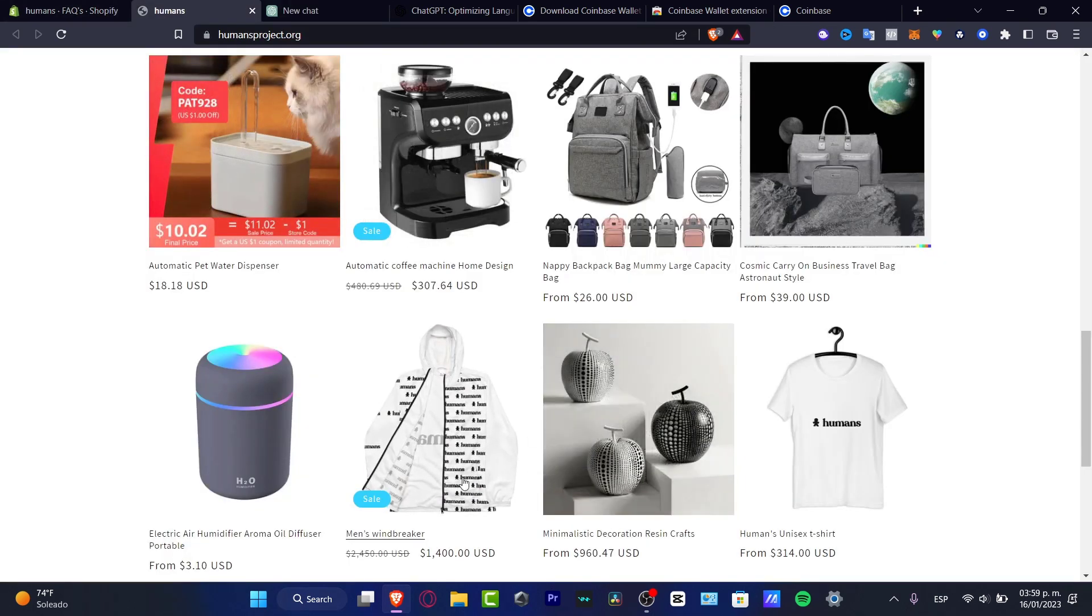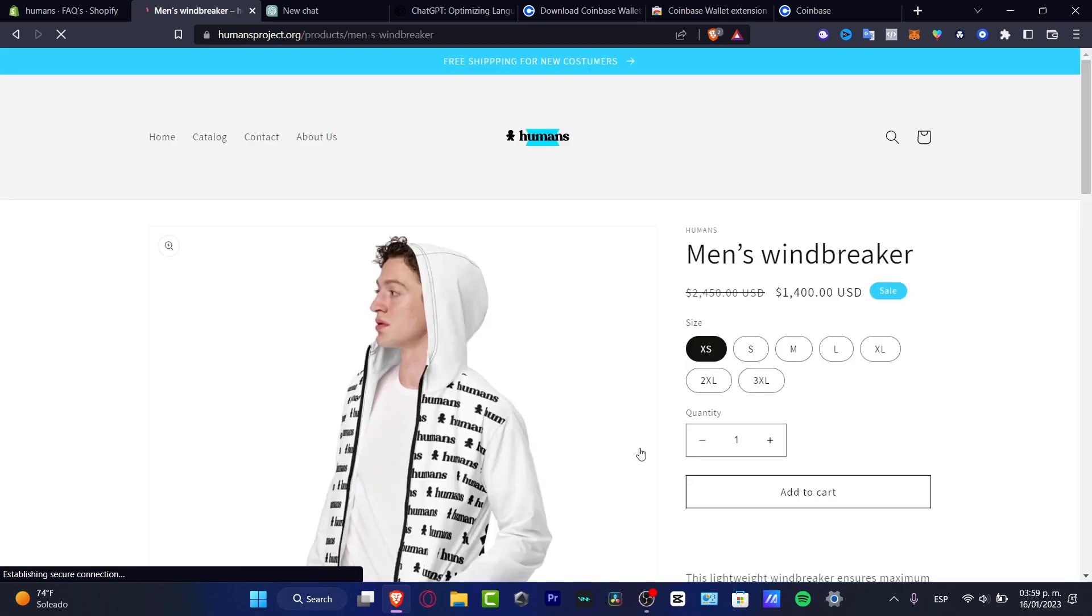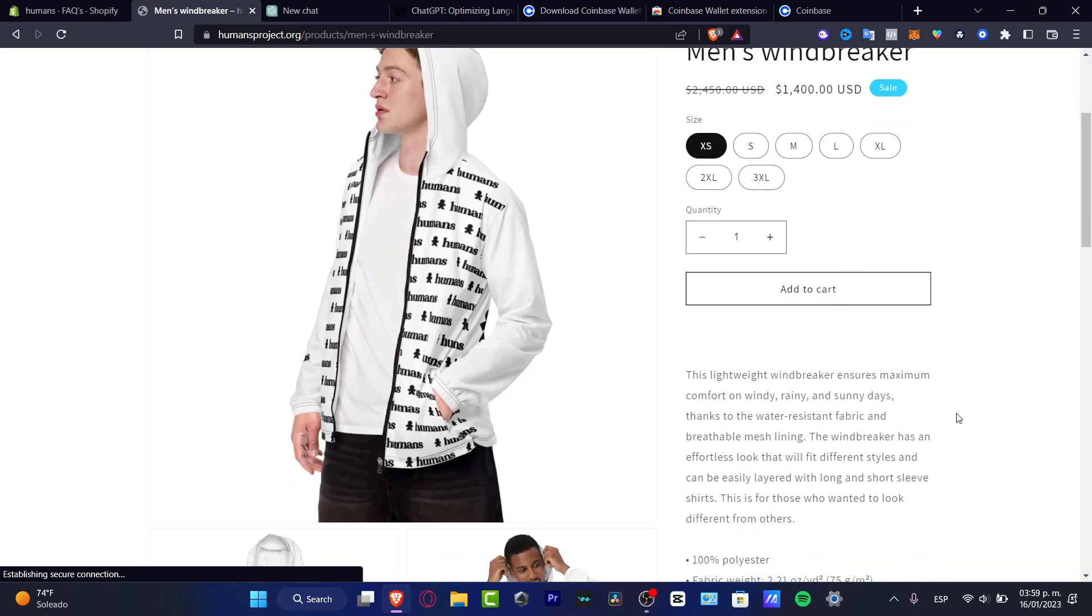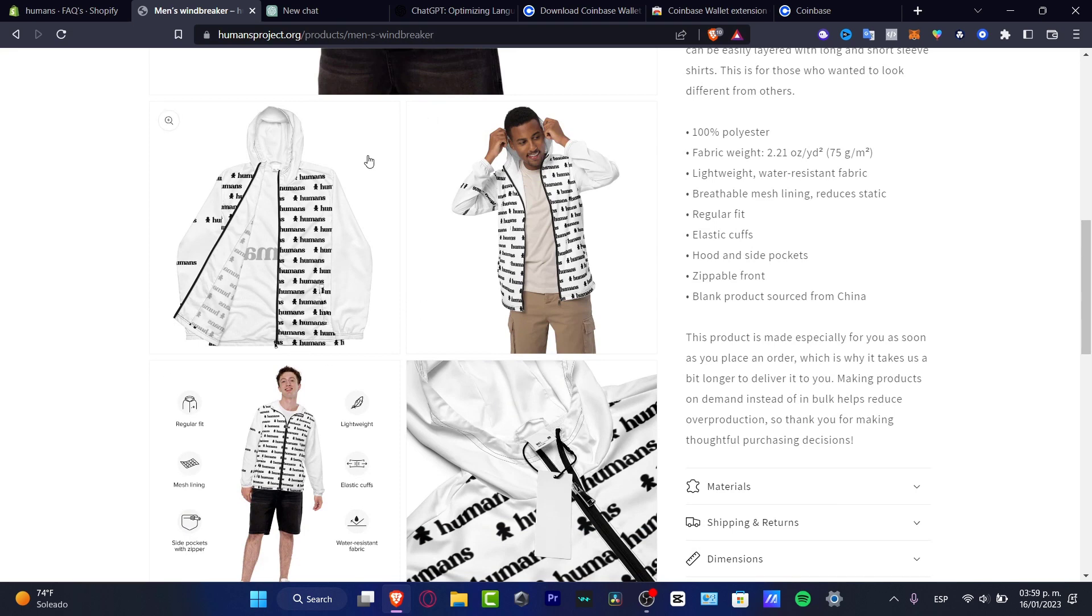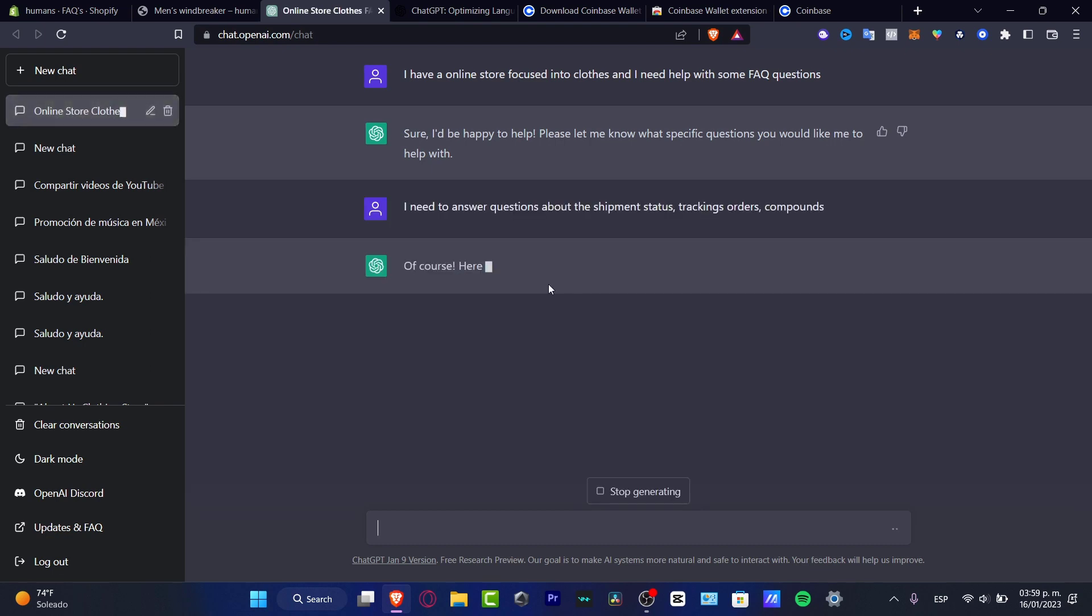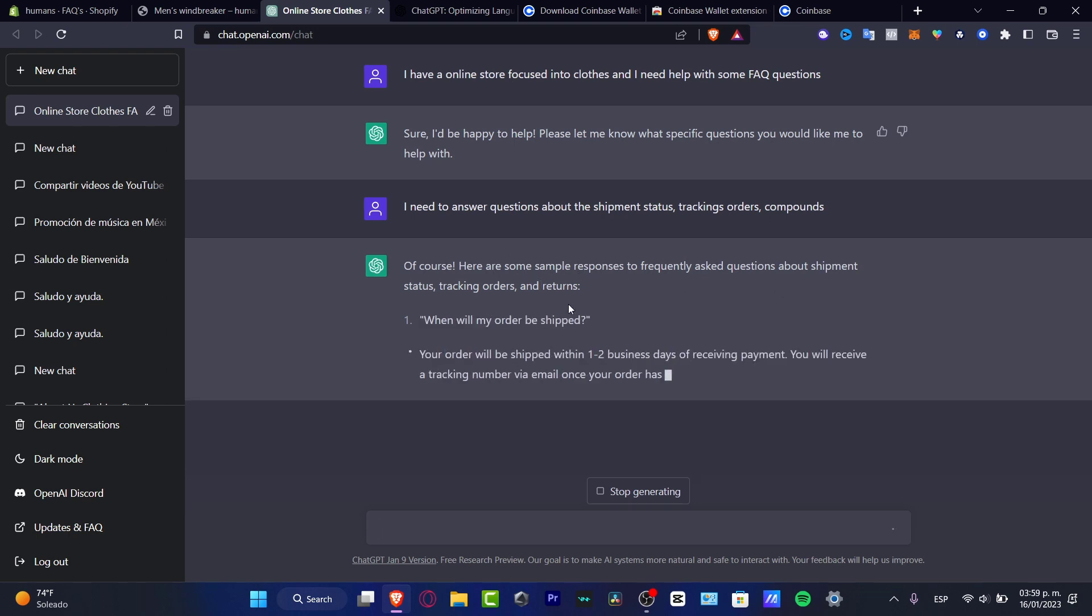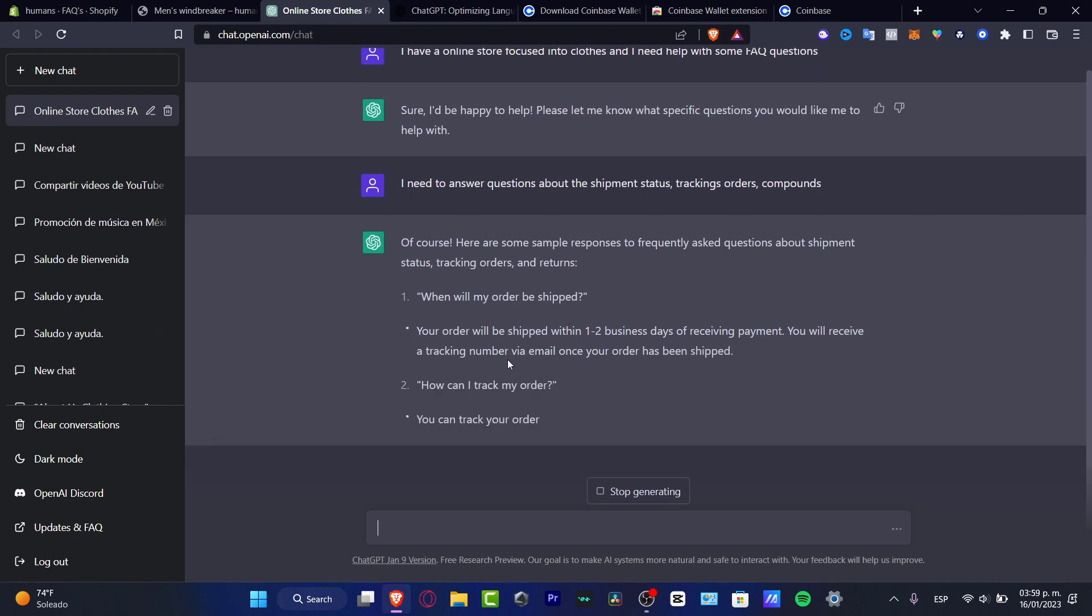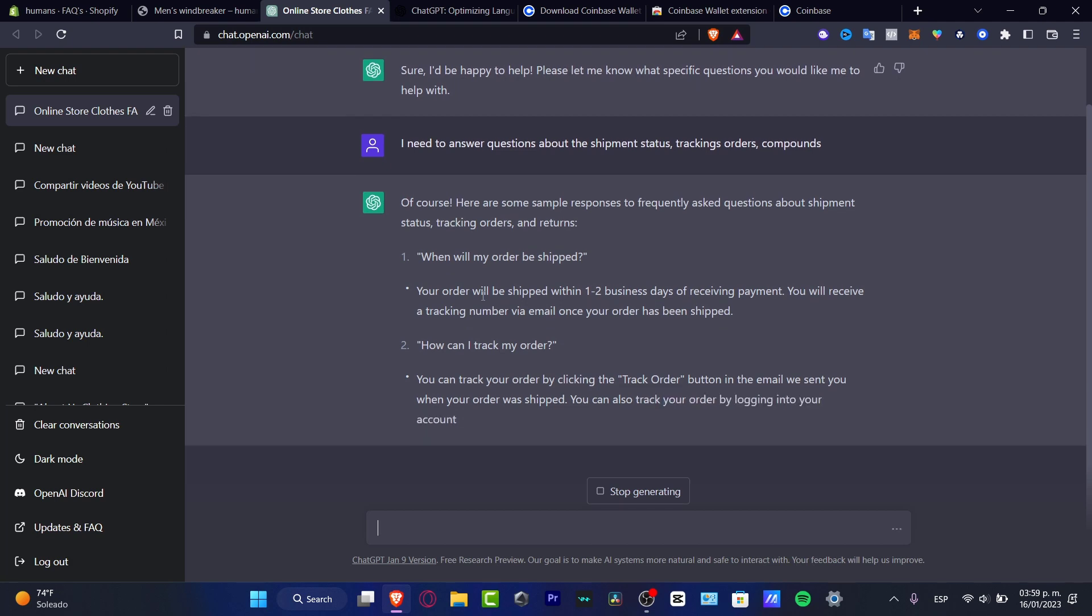And lastly, I'm going to go back here and try to look for something that people asked. So I'm going to go back here. And here, you can see the fabric weight, lightweight, how you're going to fit. So I think I need to go back here and into the answer. Of course, here are some sample responses to frequently asked questions about shipment status, tracking orders and returns.